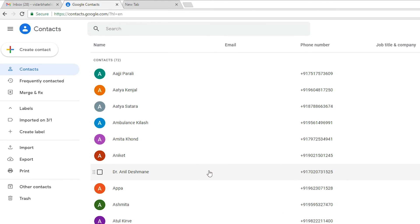So guys, this is the simplest way to delete or permanently delete all your contacts in a Gmail account. Thank you for watching this video. Don't forget to like, share, and comment, and don't forget to subscribe to the channel.